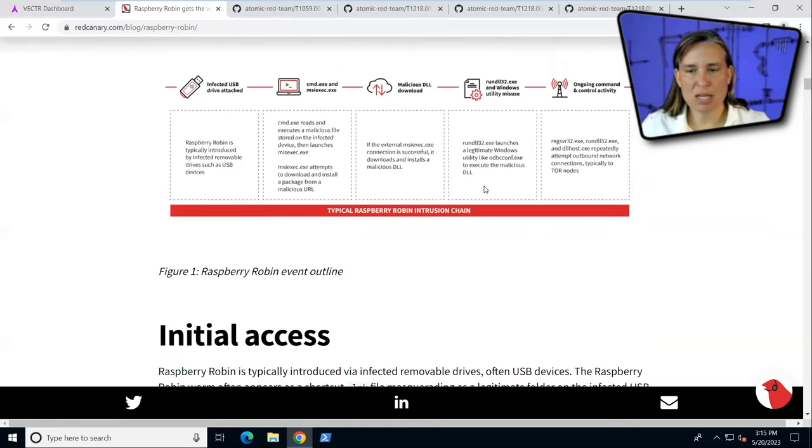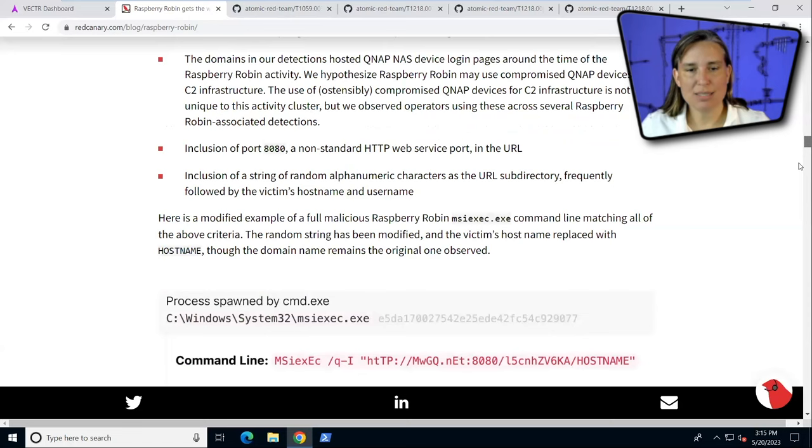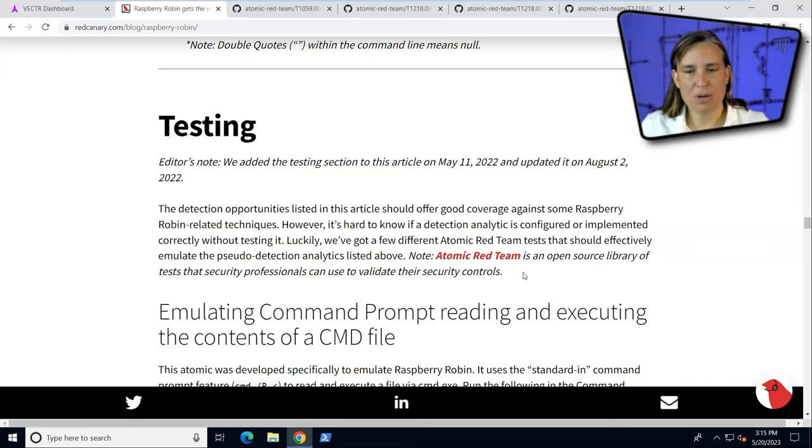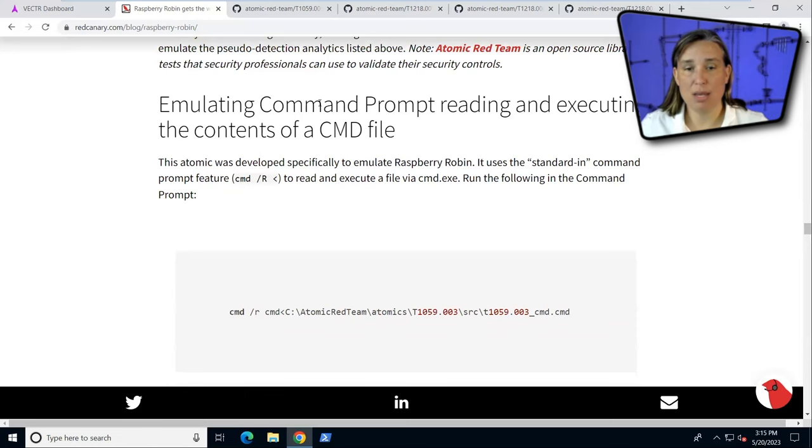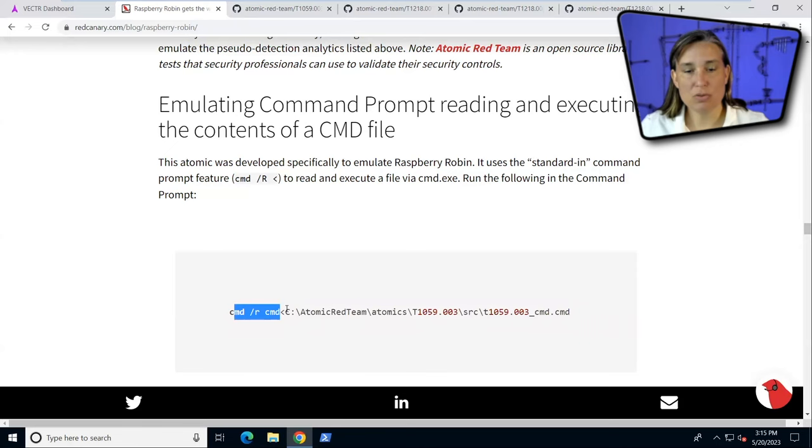It talks about the tactics and techniques used in the Raspberry Robin campaign and lays it all out here. It even has a section here that if you wanted to do testing, especially with Atomic Red Team, you could use some tests that are already built and part of the Atomic Red Team library of scripted cyber attacks.